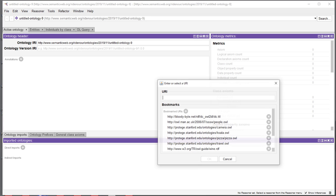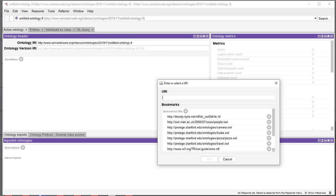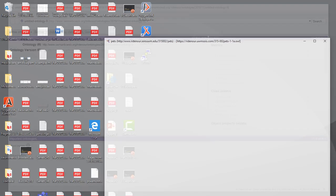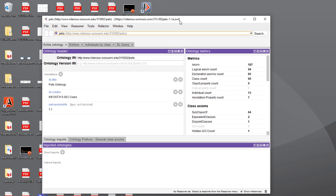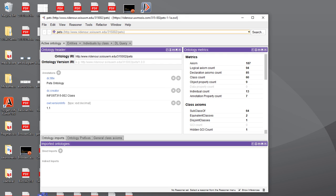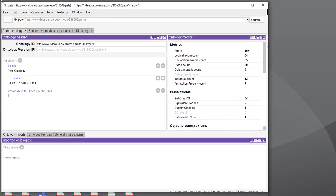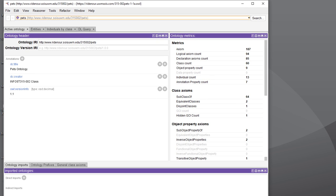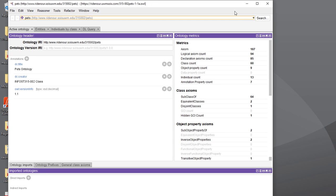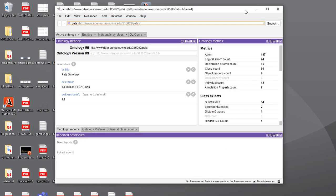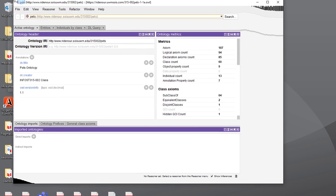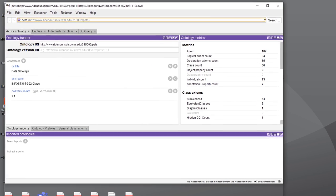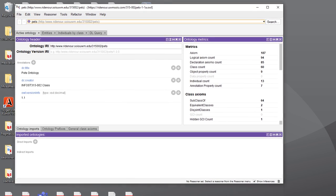So we're just going to go to open from URL and then you go over to your web browser and copy and paste in the URI, and then click OK and the ontology will open in Protégé. What it's going to do is it's sort of creating a link, but it's like a browser, so basically what it's doing is it's reading the ontology as it exists on the web page.